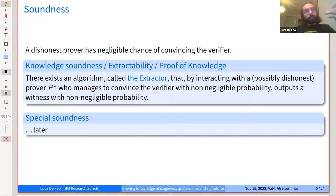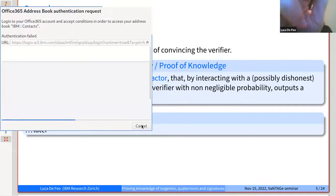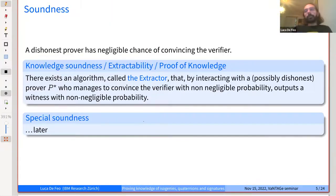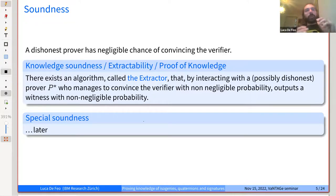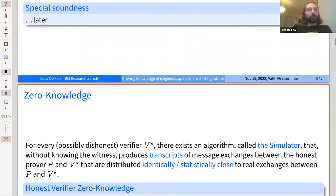There is an even stronger property called special soundness, which implies knowledge soundness, and which I will define later when I come to a specific class of sigma protocols.